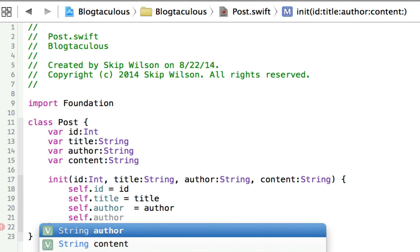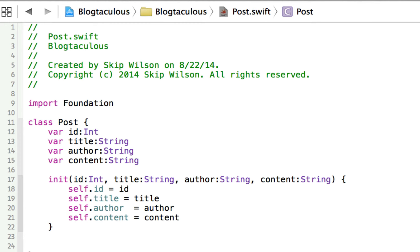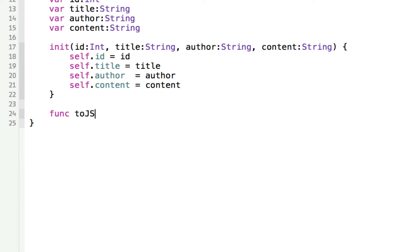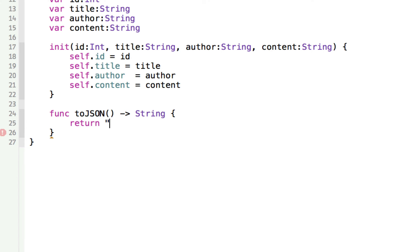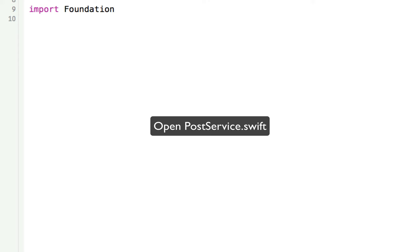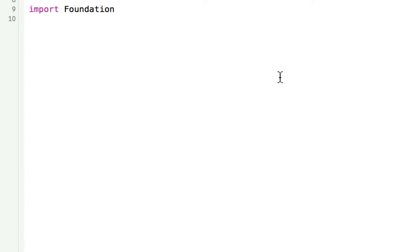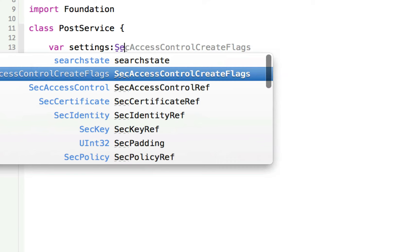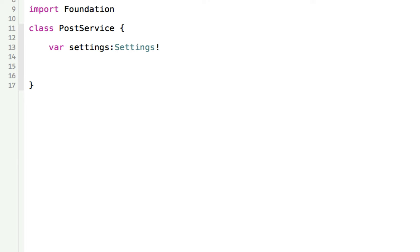We can also have something that returns a JSON version of the post itself — a function called toJSON that returns a String. We don't really need this at this point, so we'll just return blank for now, but we'll use it in the future. Now we'll set up our PostService so that we can actually get posts from the database. In our PostService, we create a class called PostService, and we have to instantiate our Settings. So settings is equal to a new Settings, and in our init method we initialize it as self.settings equals a new Settings.